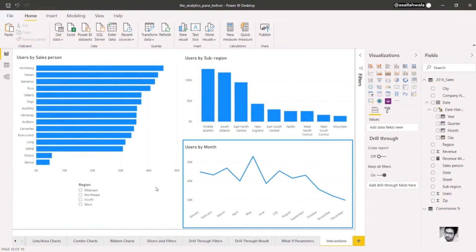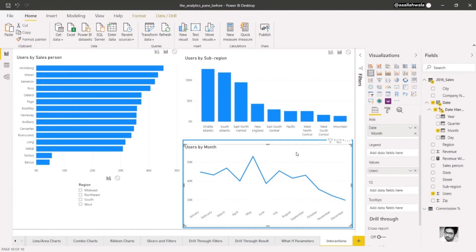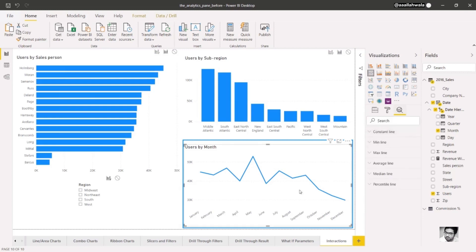To bring up the Analytics pane, we'll need to select one of our visuals. We'll select the line chart, and then select the Analytics icon below the Visualizations pane.